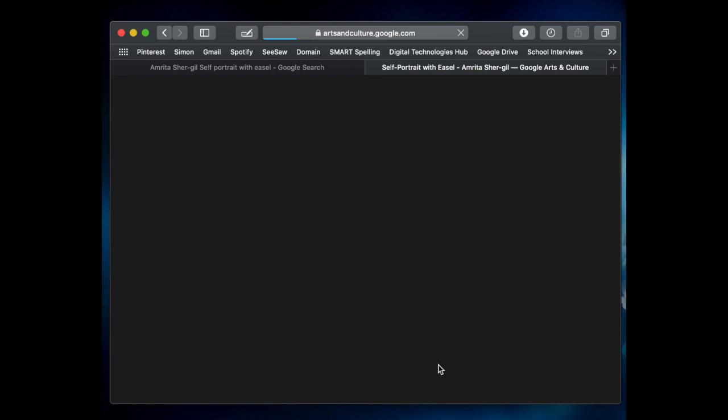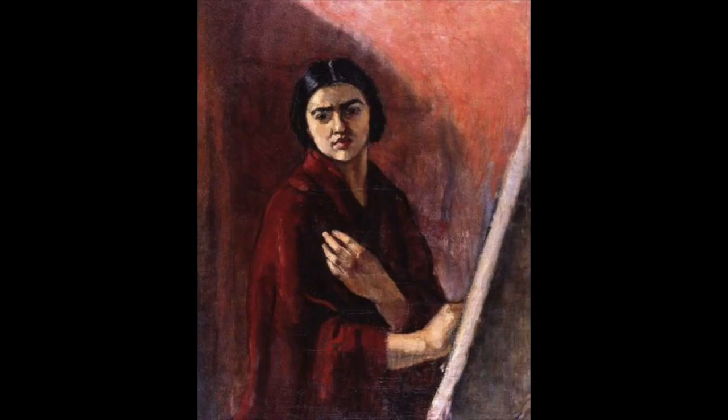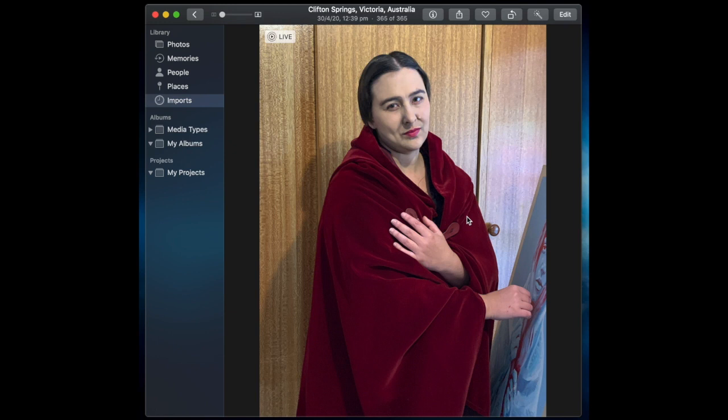Find three interesting facts either about your artwork or the artist that created the artwork. Once you've recreated your picture, maybe get mum, dad, or a brother or sister to help you take the photos.